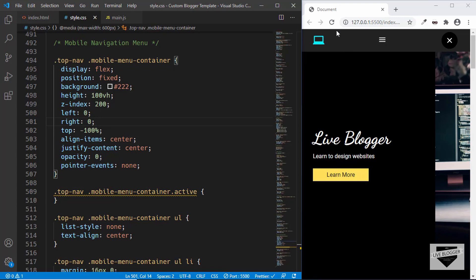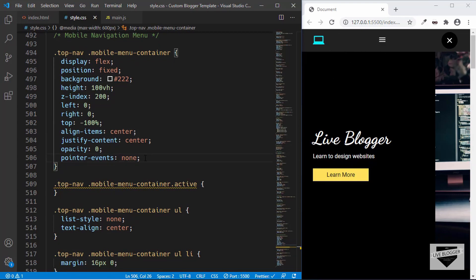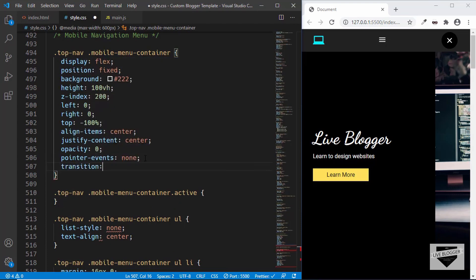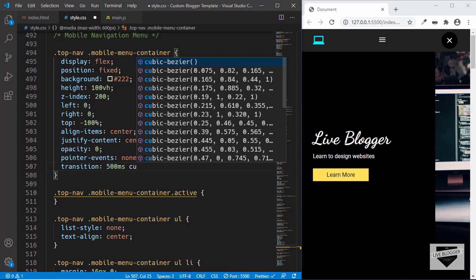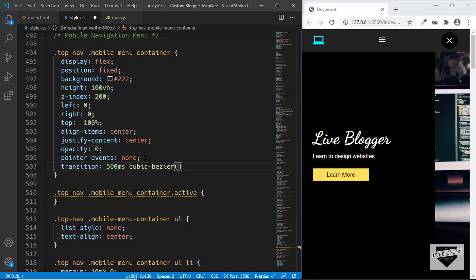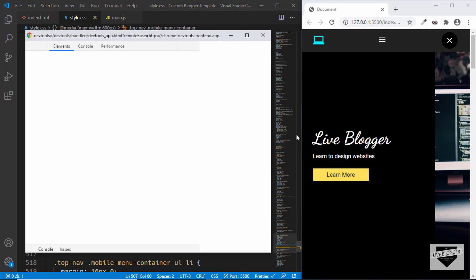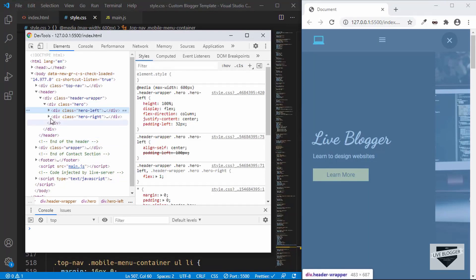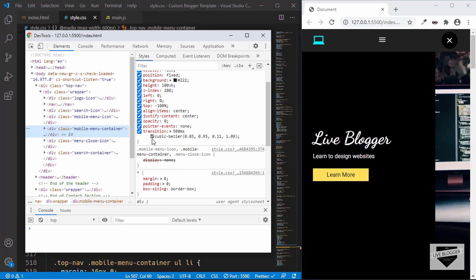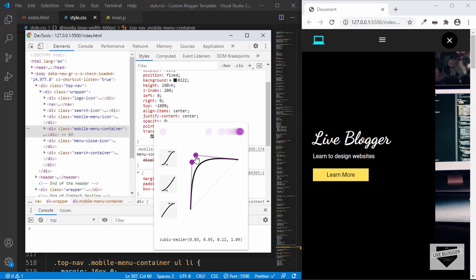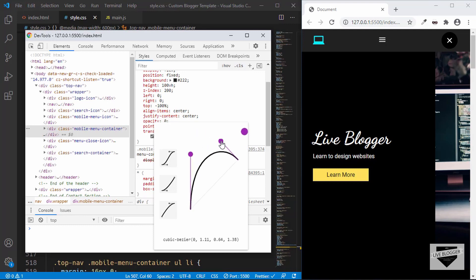We'll also set the top position to negative 100 percent so the menu starts above the screen. When we click the menu icon we want it to slide down from the top. We'll add a transition of 500 milliseconds with a cubic-bezier easing: 0.03, 0.95, 0.11, 1.09. If you want to create your own cubic bezier value, go to the browser inspect tool, find the mobile menu container, and click the cubic bezier icon to get a visual editor where you can adjust values and copy the result.